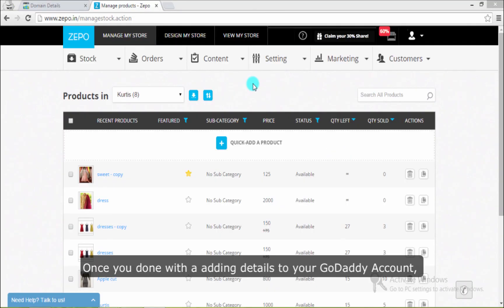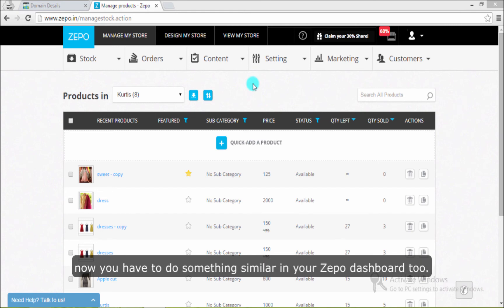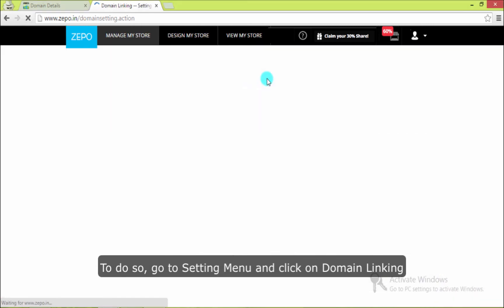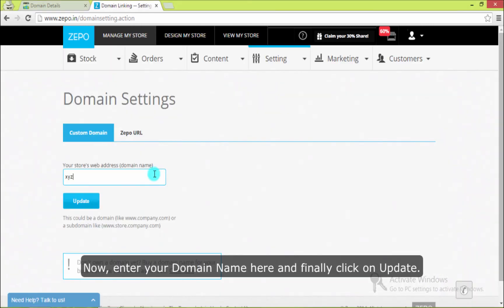Once you are done with adding details to your GoDaddy account, now you have to do something similar in your Zepo dashboard too. To do so, go to setting menu and click on domain linking. Now enter your domain name here. And finally click on update.